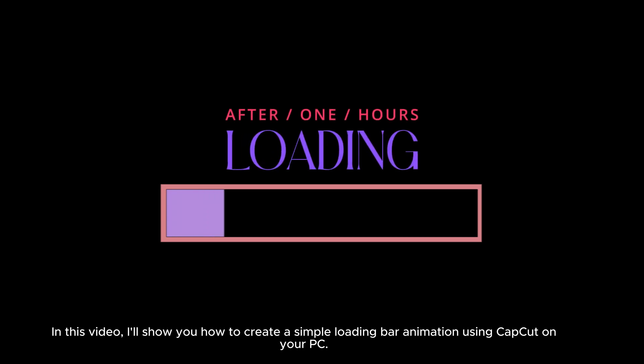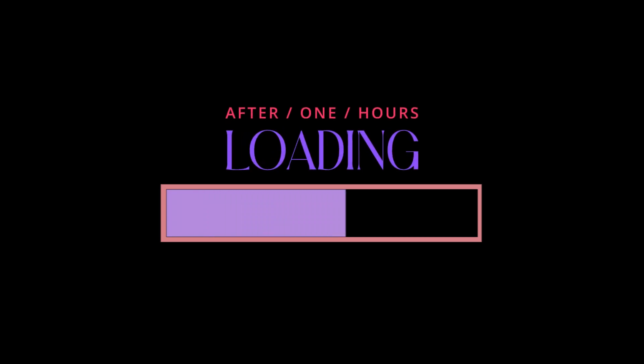In this video, I'll show you how to create a simple loading bar animation using CapCut on your PC.